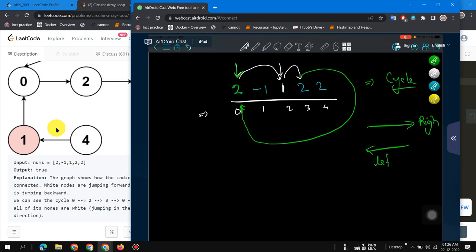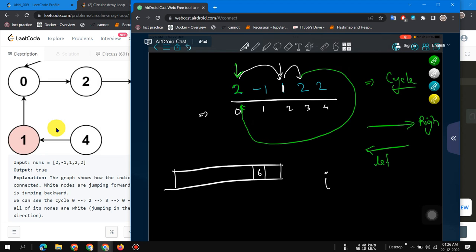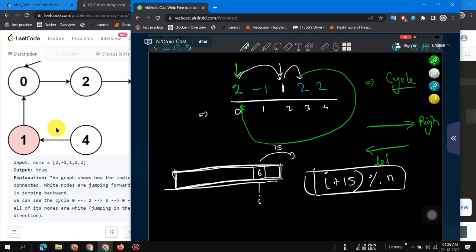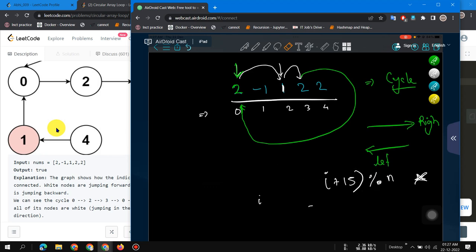If you don't know how to handle a circular array, what we do is take the current index, add the jumps, and take the mod by the size of the array. For example, if we are at index 6 and take 15 jumps in a circular array, we compute (i + jumps) % size. This gives us the final index after any number of jumps.